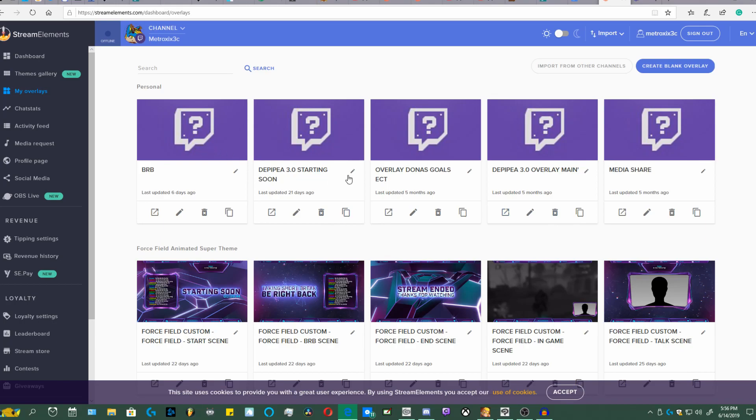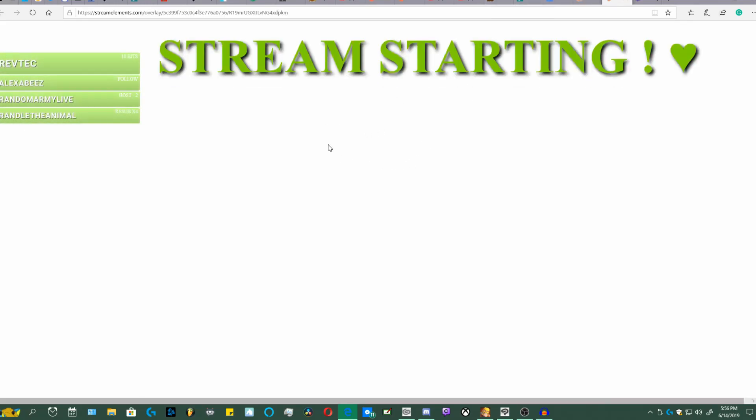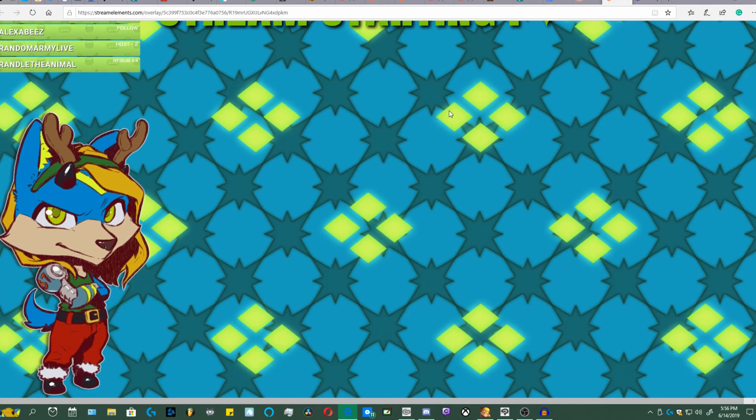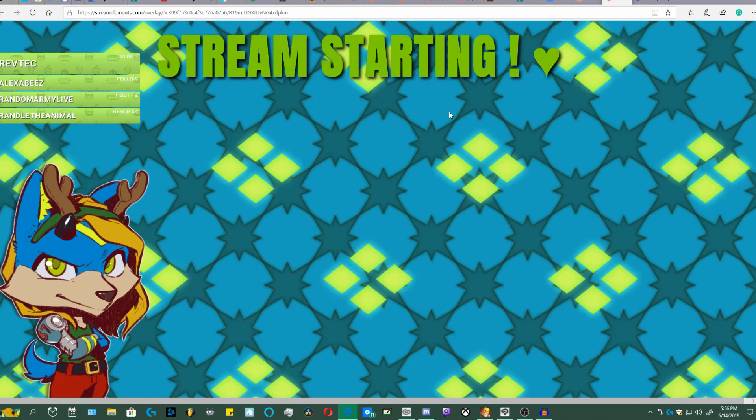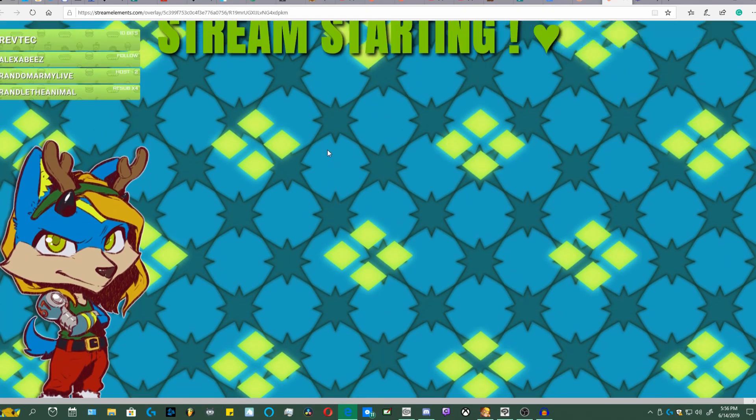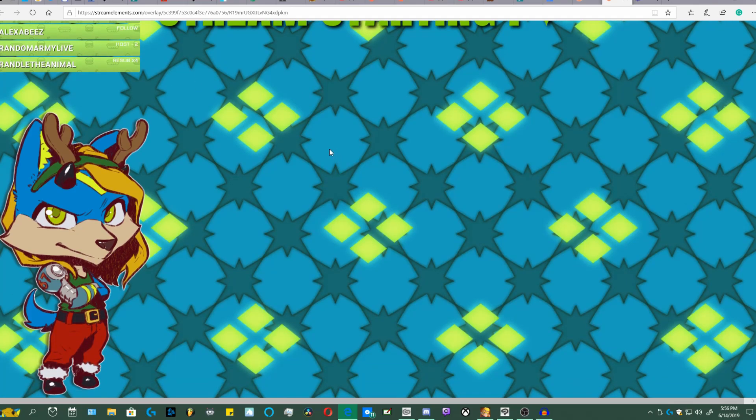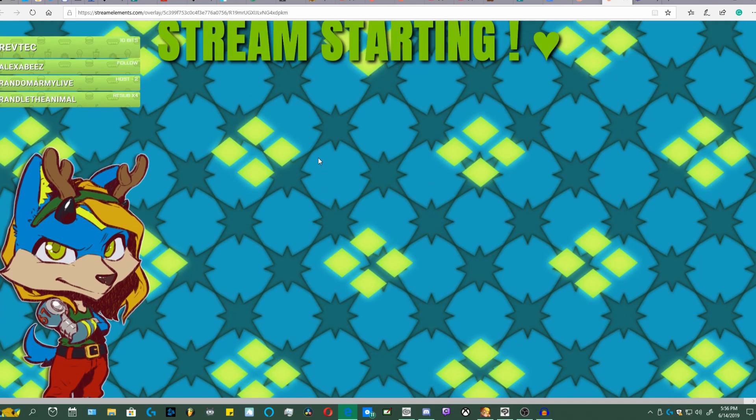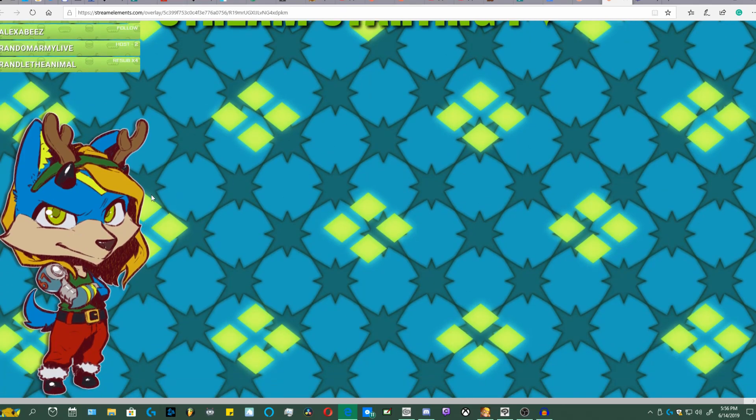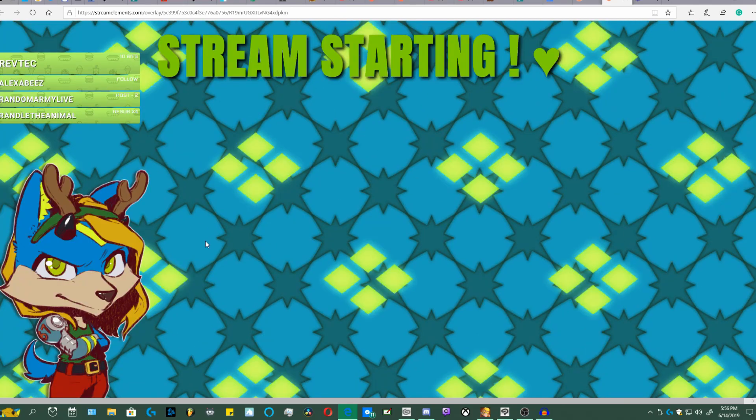Don't mind these metrics. Now where we want to go to is overlays. Right now you can see my custom ones that I have. So if we go into them, let's see if we go into one. This is my stream starting one, really basic and just thrown together.